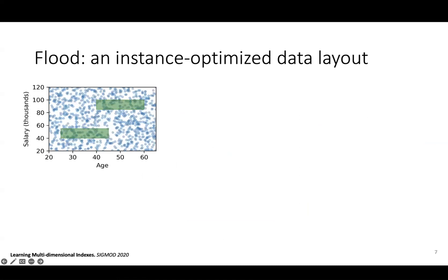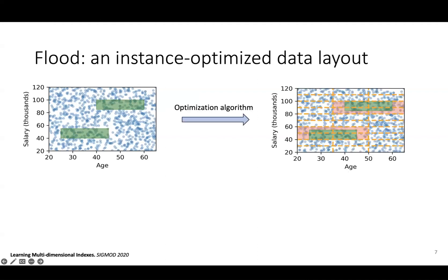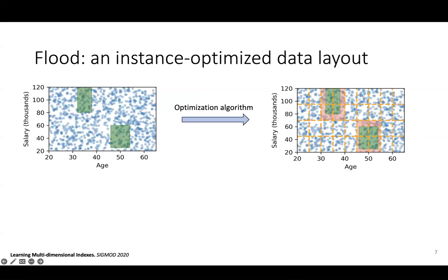The idea of instance-optimized data layouts like Flood, which was published a few years ago, is to automatically configure the grid layout to maximize performance for a given dataset and workload. Given a workload with two queries visualized in green, Flood can automatically configure a grid to minimize scanning. Given a different workload, Flood automatically configures a different grid specialized for the queries in that workload.